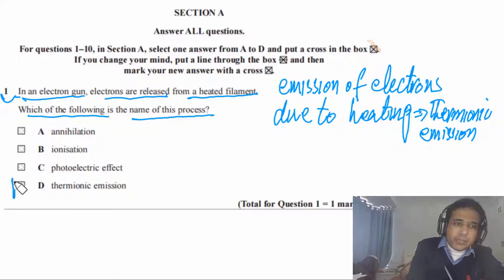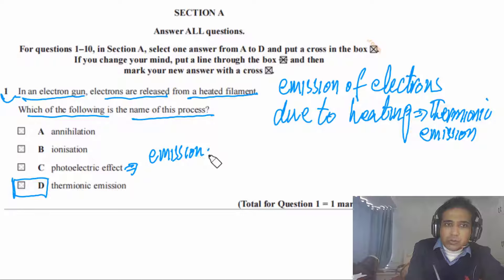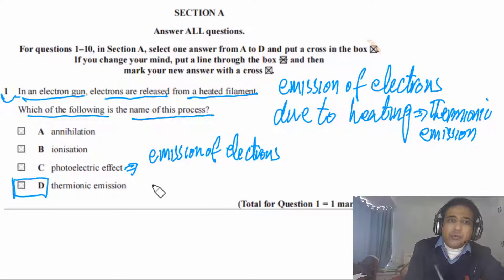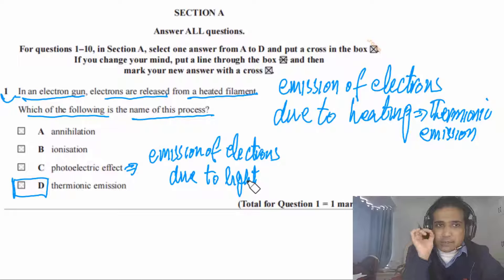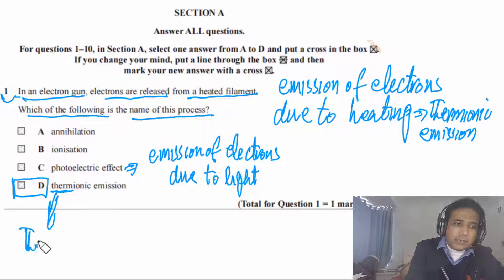The answer for this question is thermionic emission. The photoelectric effect is emission of electrons due to light — 'photo' means light. Thermionic comes from 'thermal,' meaning thermal energy or heating. So you need to understand the distinction between these two processes.